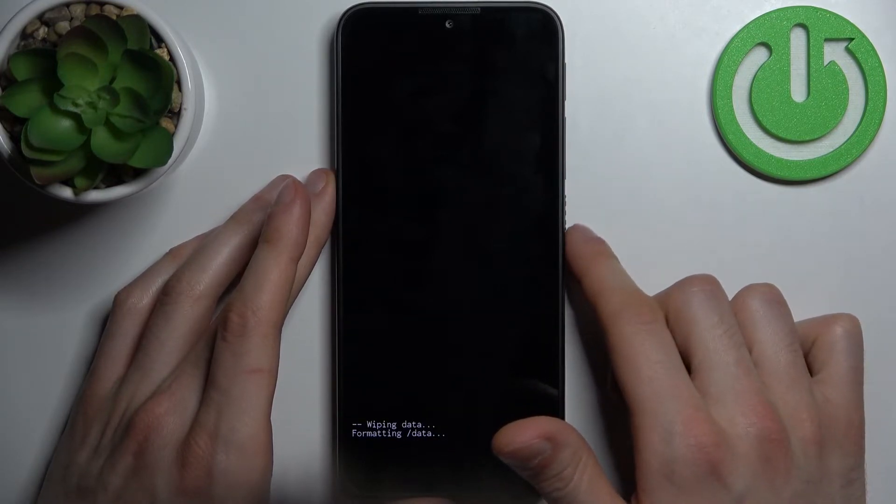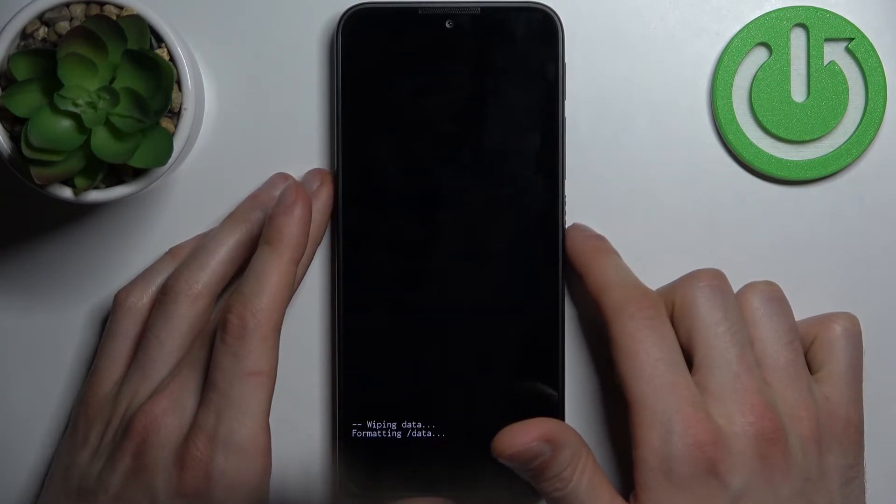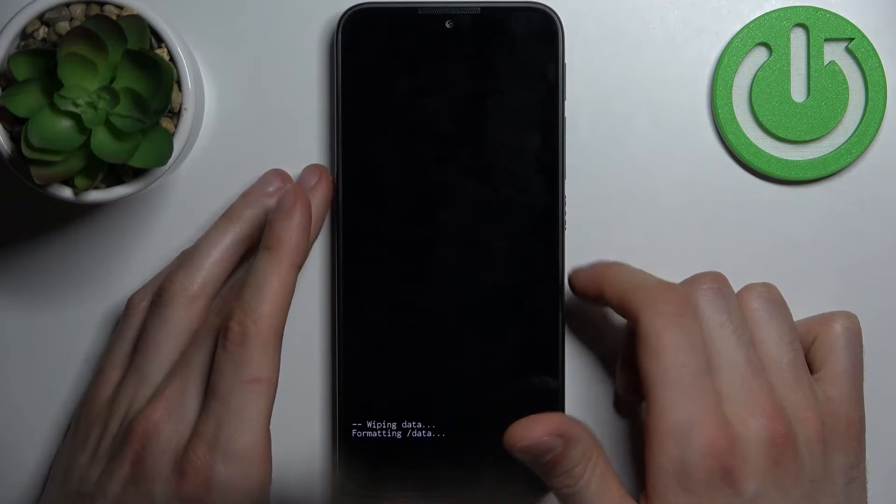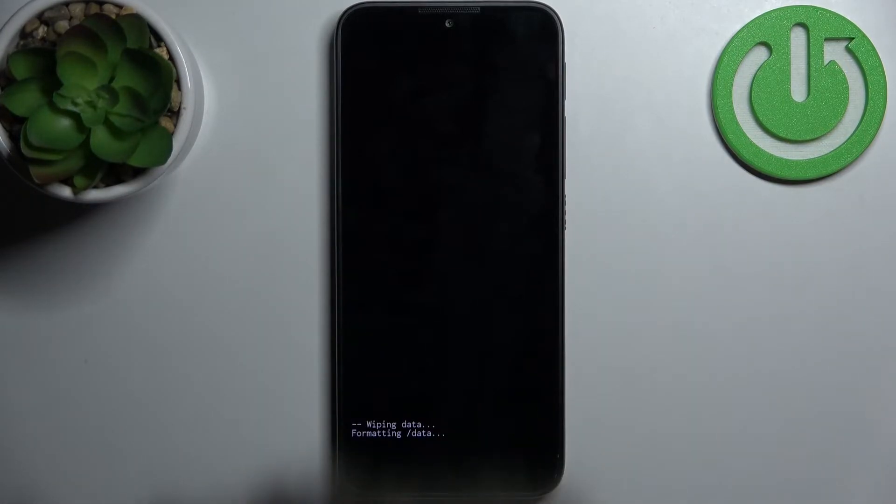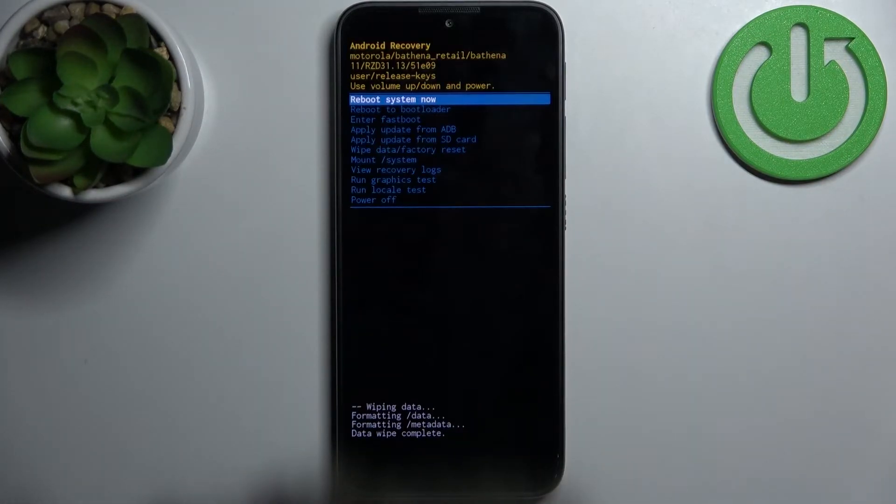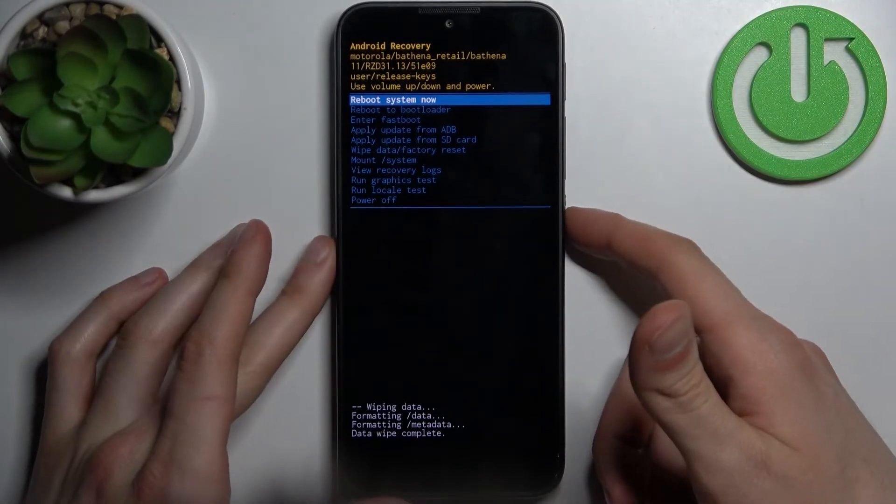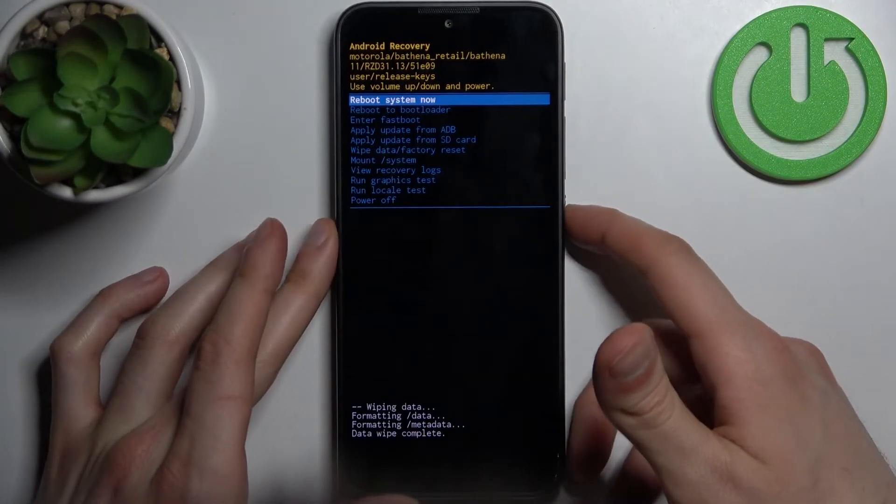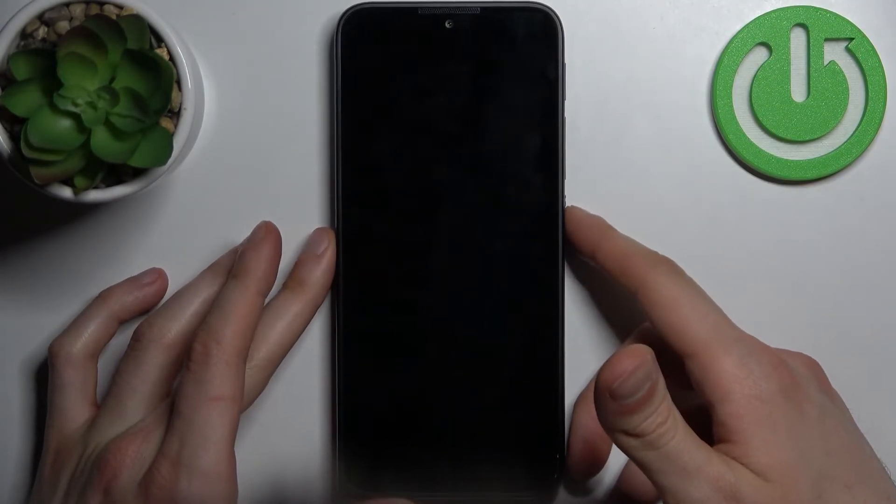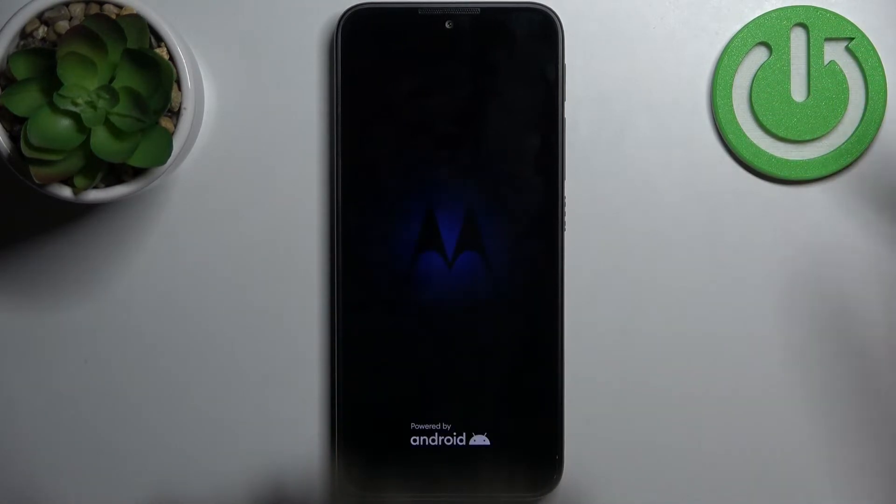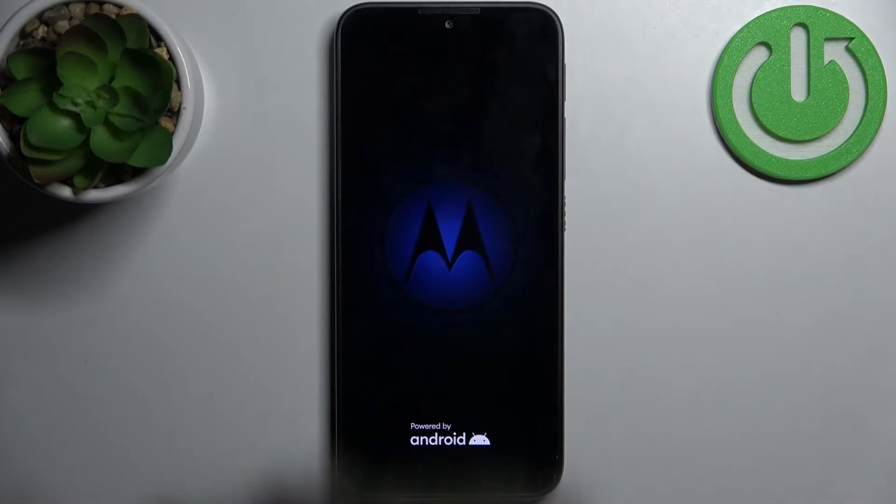After a few seconds, the message Data Wipe Complete appears. Then you can select the first option, Reboot System Now, to restart your device. It will be restarted in about a minute or two.